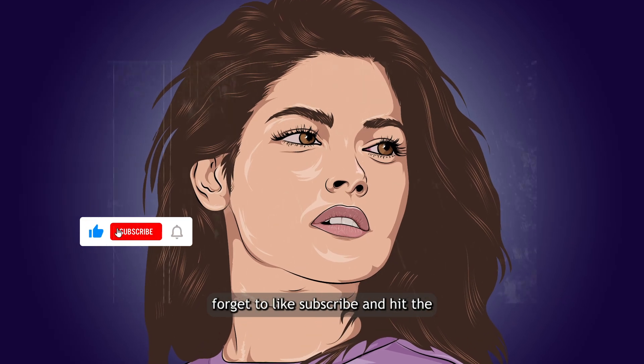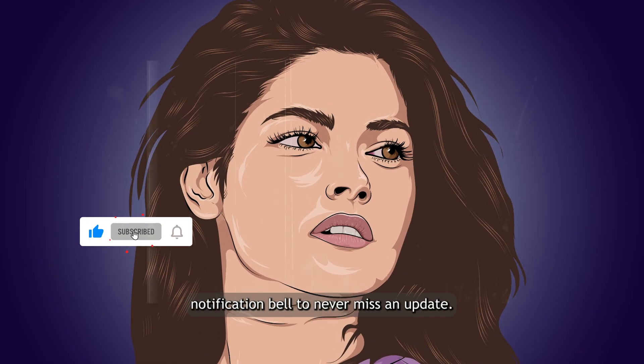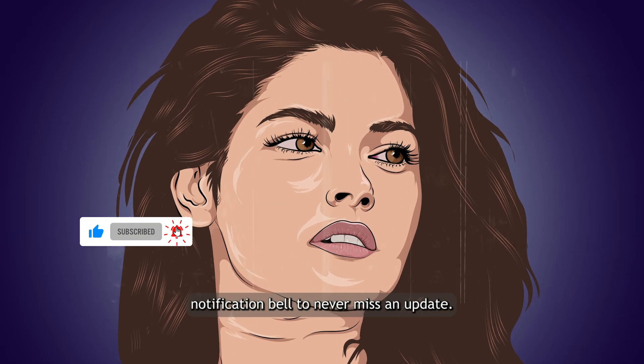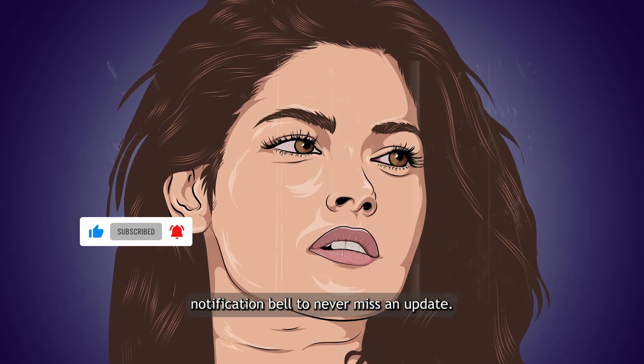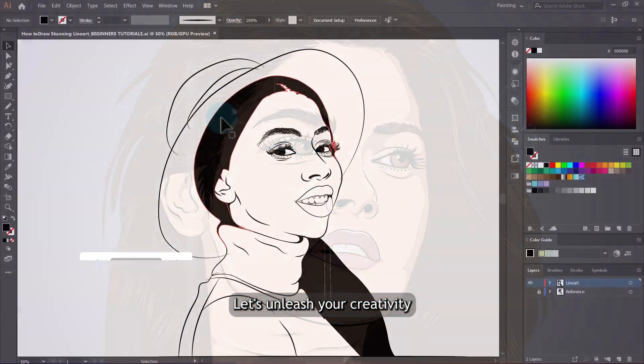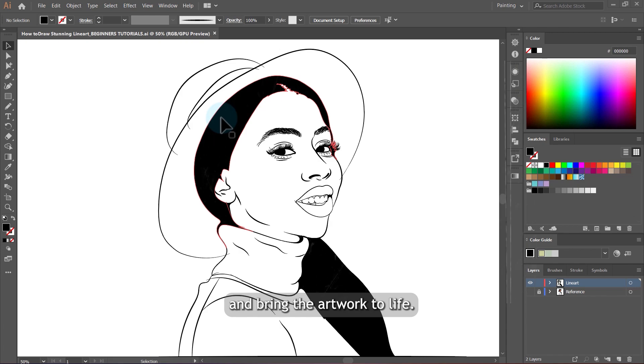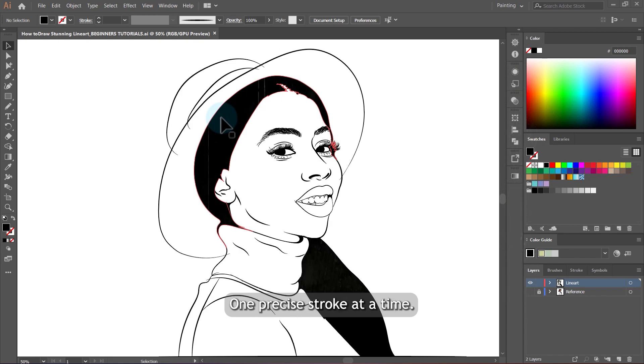Don't forget to like, subscribe, and hit the notification bell to never miss an update. Let's unleash your creativity and bring your artwork to life, one precise stroke at a time.